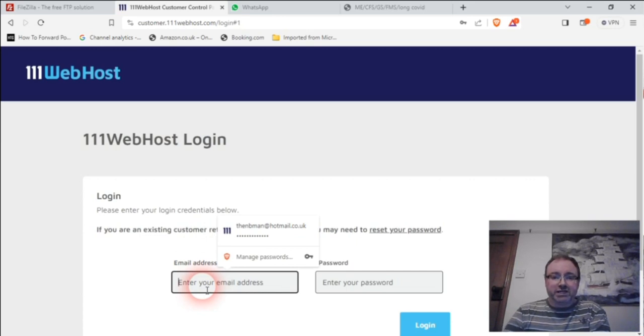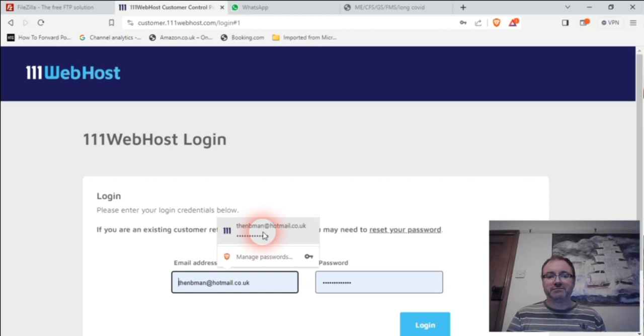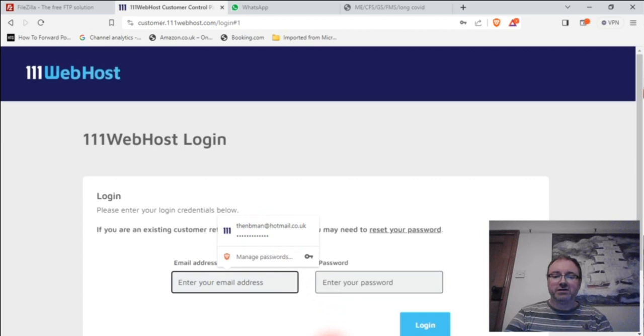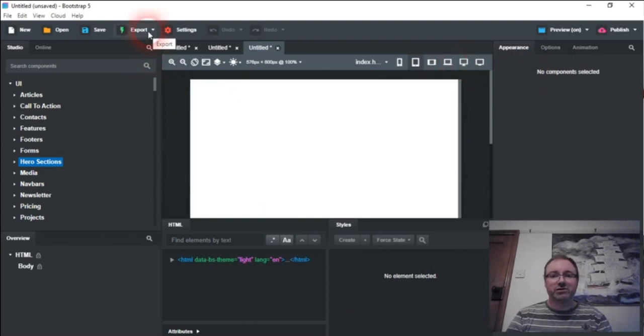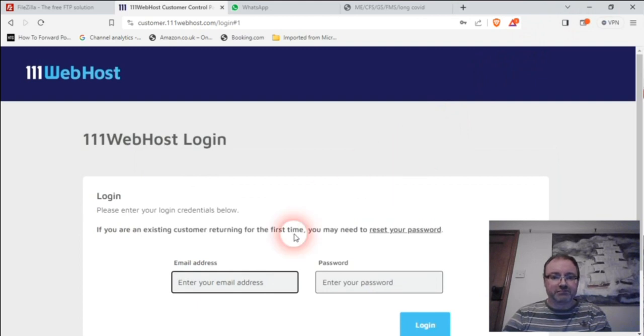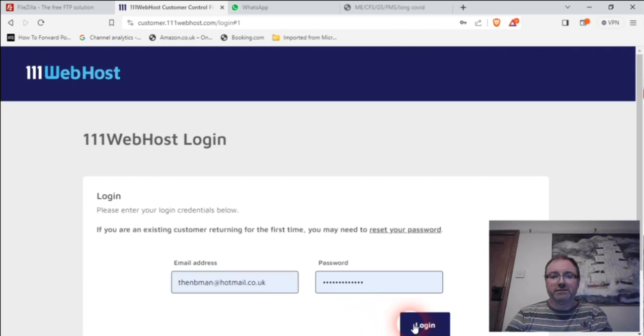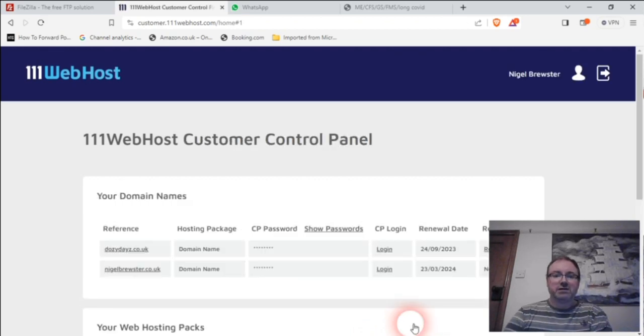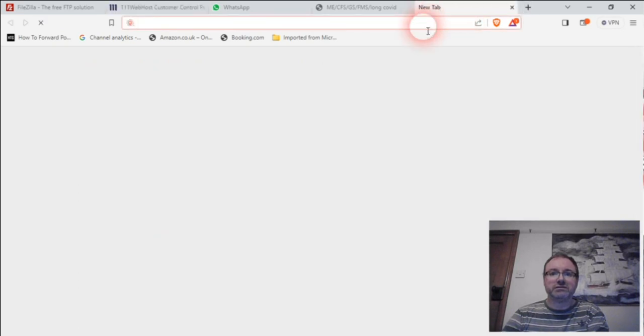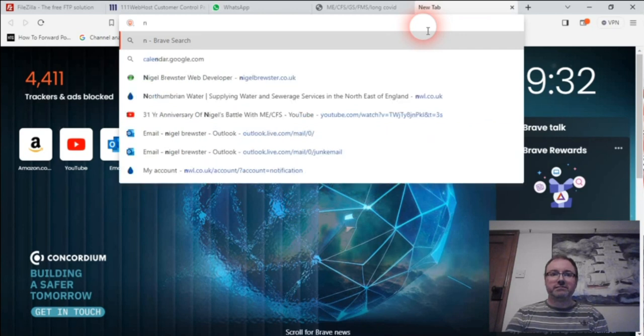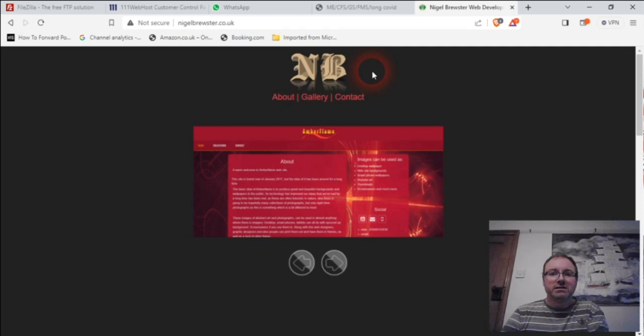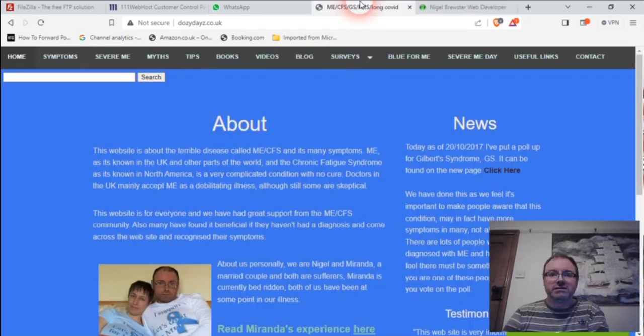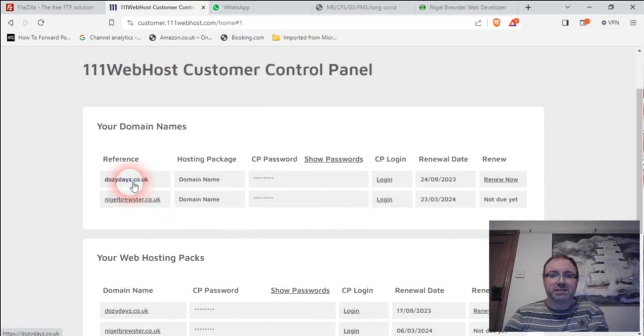I've got my email and password. When you use the people who you use to host your website, you put this in here and login. I've got two things: Nigel Brewster dot co dot UK, which is the other one I don't think is for renewal. Your reference is Dozy Days, as you can see there. Renew now and login.